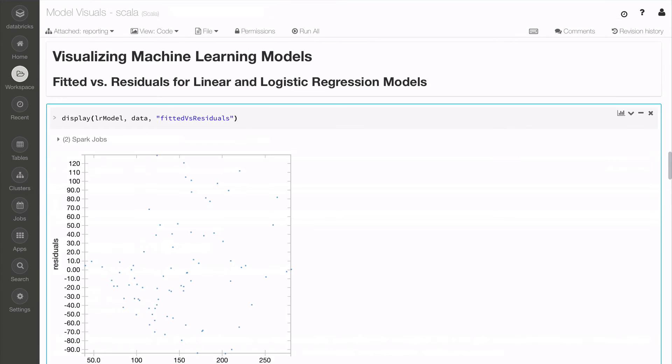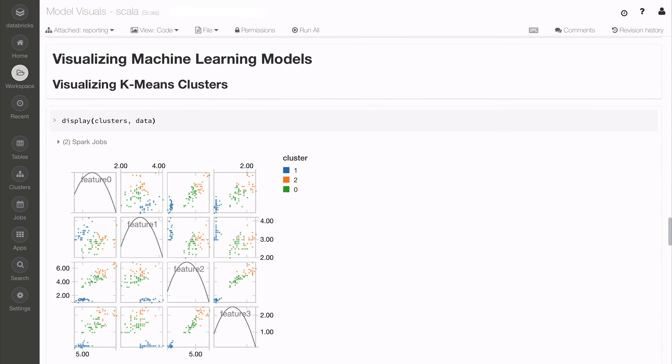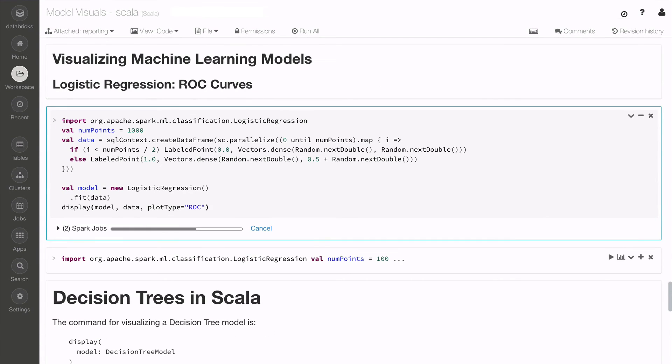Databricks built-in display command can also visualize machine learning models, including fitted versus residuals, k-means clustering, and ROC curves.